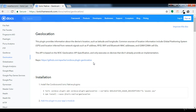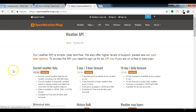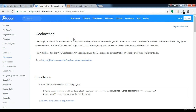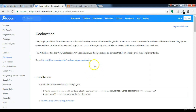On the geolocation plugin page it says: this plugin provides information about the device's location, such as latitude and longitude. We want to get the latitude and longitude because on the OpenWeatherMap API we can get weather data using coordinates — by geographical coordinates we can make API calls using the latitude and longitude. So we'll use this plugin to get the device coordinates and then make the API call.